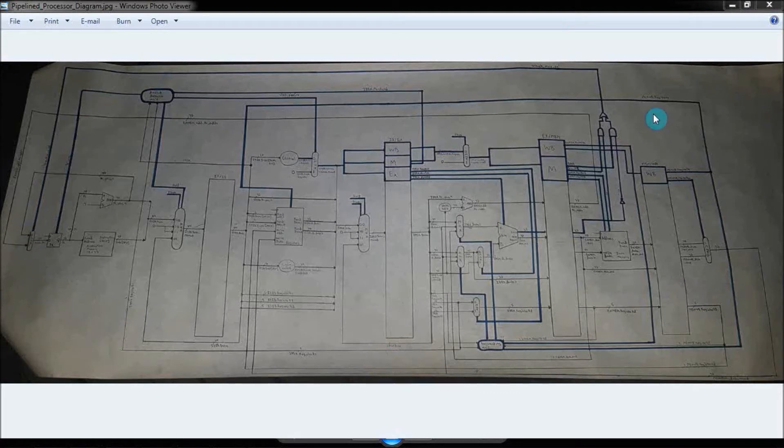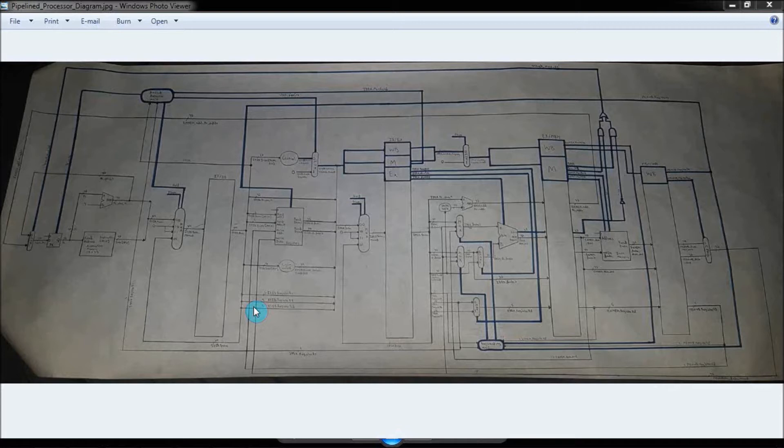So this is a 32-bit pipeline MIPS processor that I worked on while I was in college. Being that it's a MIPS processor, it uses reduced instruction set computer, also known as RISC architecture.